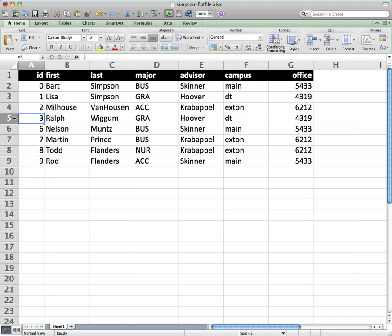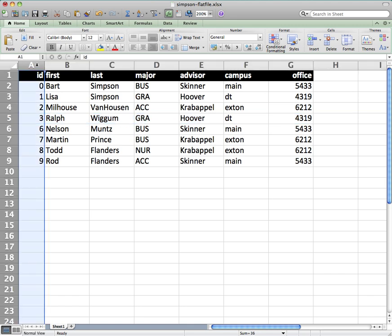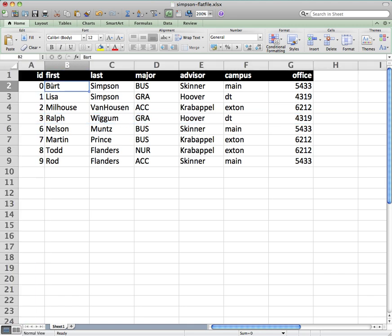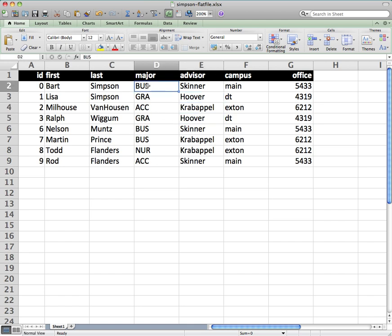So we have records, which are rows, columns, which are field information. And this is an example of what's called a flat file database. It's just information. Each record, each row contains all the information about one particular student. It doesn't give us a lot of opportunity to connect information from multiple tables. You can start to see here, we start to get a lot of repetition in the advisor names and also in the major names.